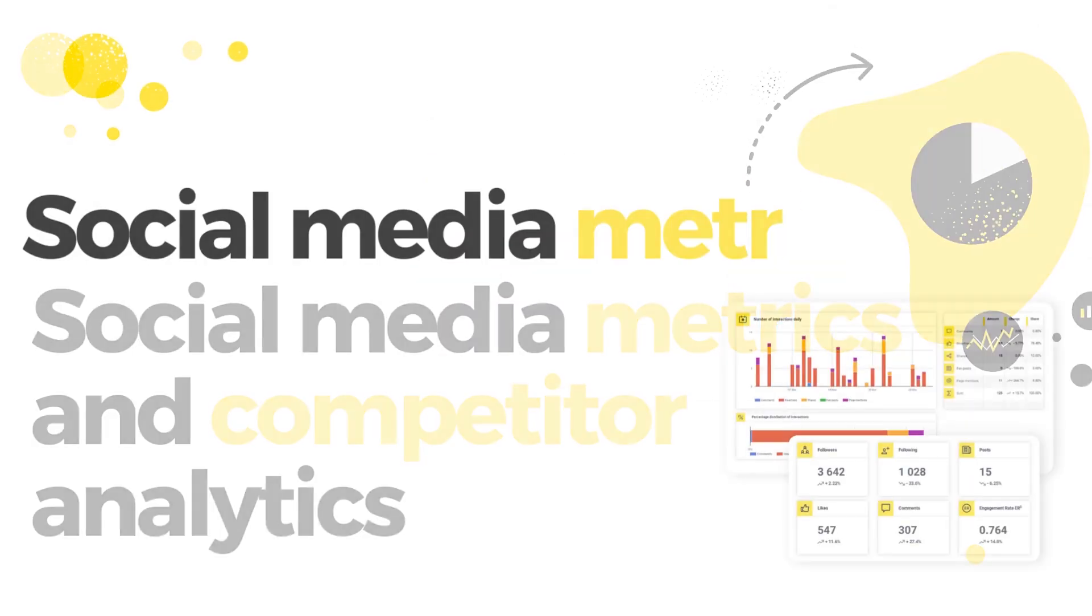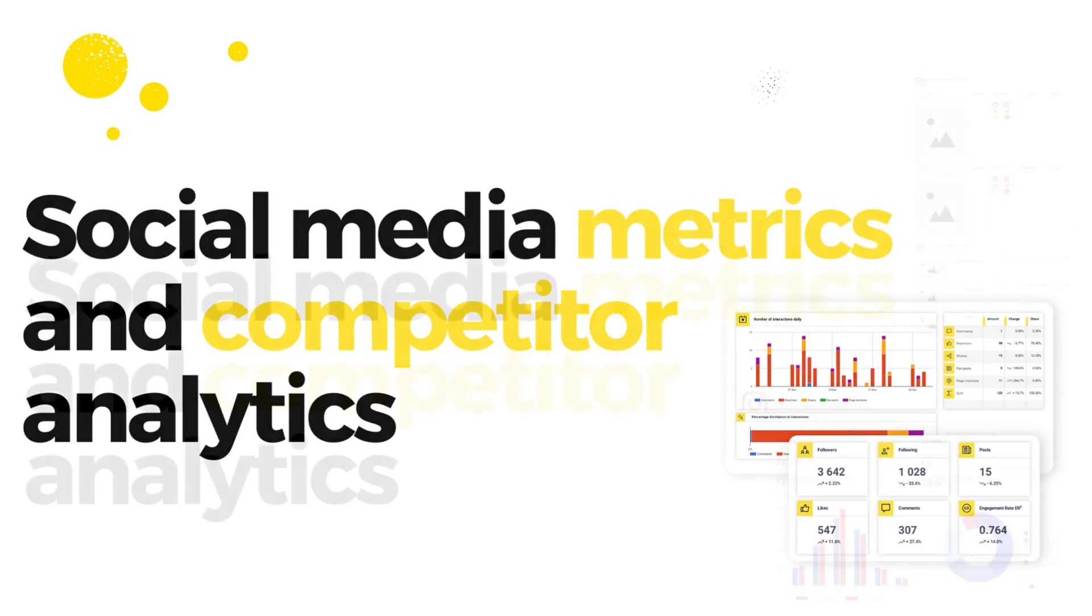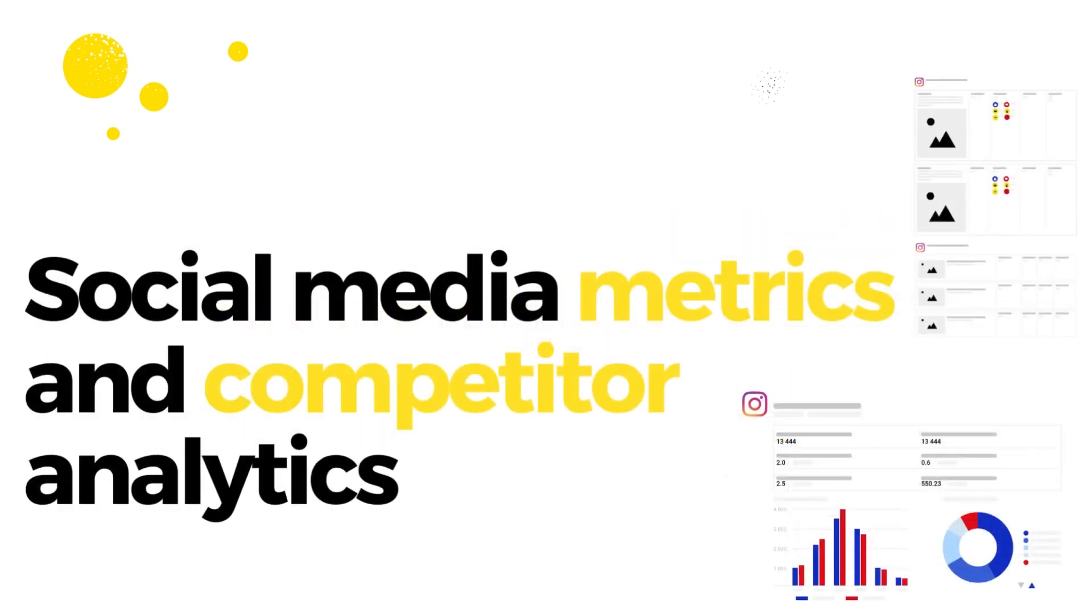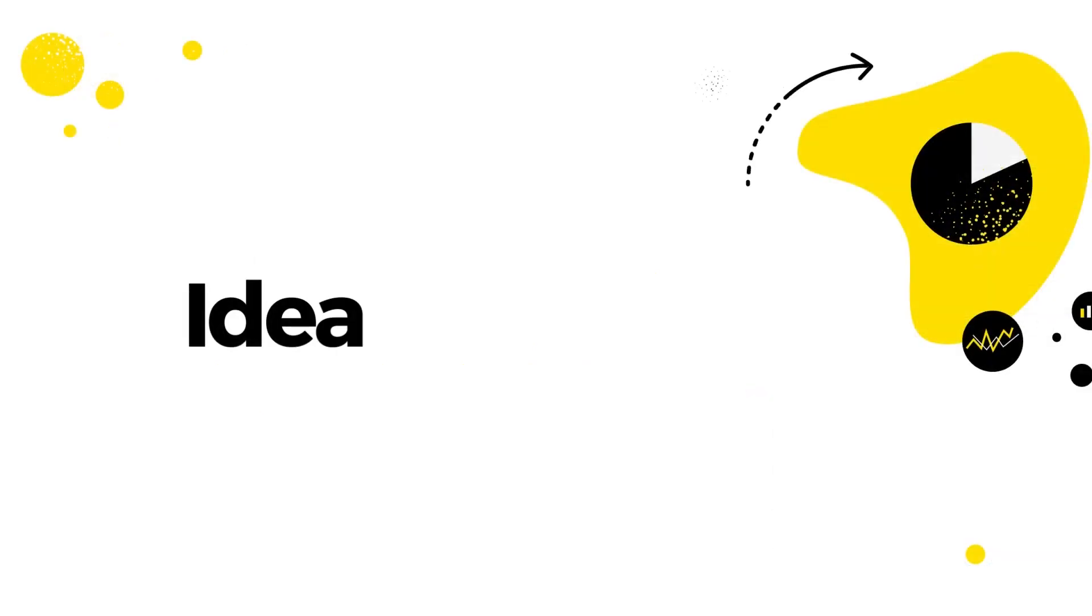On top of that, we provide you with robust data with all the relevant social media metrics and competitor analytics so that you can make data-driven decisions and grow your business.